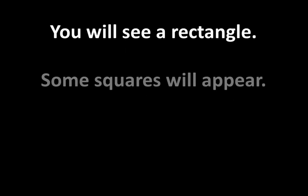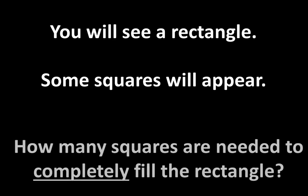Part 4 is called Some Squares. You will see a rectangle. Some squares will appear. The question is, how many squares are needed to completely fill the rectangle? That counts the squares that you do see and the squares that you don't see.